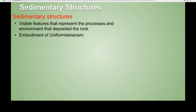Sedimentary structures are the embodiment of uniformitarianism — the idea that the present is the key to the past. The processes that are going on now were likely the same processes that were going on in the past, and we can carry forward our observation of today's processes to figure out what the rocks created in the past represent.